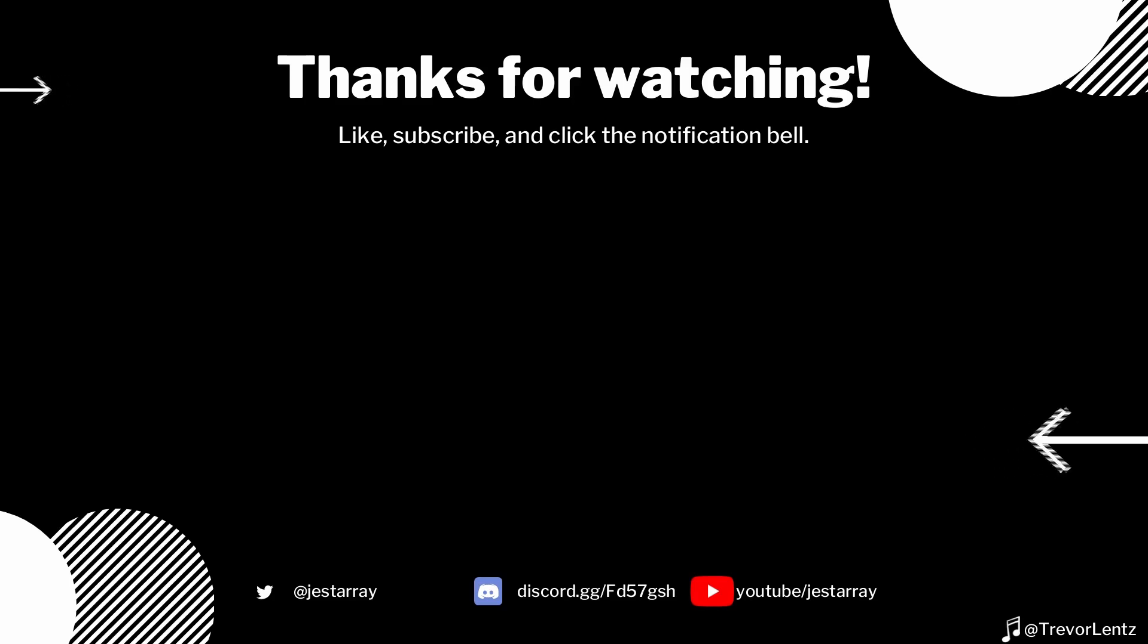Thumbs up if you enjoyed it, thumbs down if you didn't. Any questions, comments, or suggestions, fire away below. Also, check out the annotations on screen for the next relevant video.